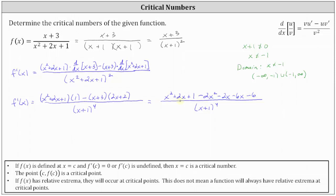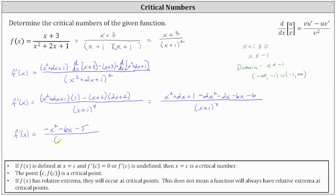Combining like terms in the numerator: x² - 2x² gives -x², then 2x - 2x - 6x gives -6x, and 1 - 6 gives -5. So f'(x) equals (-x² - 6x - 5) divided by (x + 1)⁴.